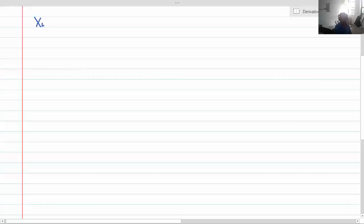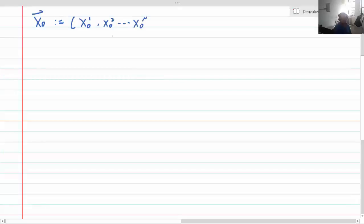First we define the tradeable asset as x0, but it's actually a vector and it's defined as x0 superscript 1, x0 superscript 2, through x0 superscript n. The subscript denotes the time and the superscript denotes the number of the asset, like different stocks have different numbers.